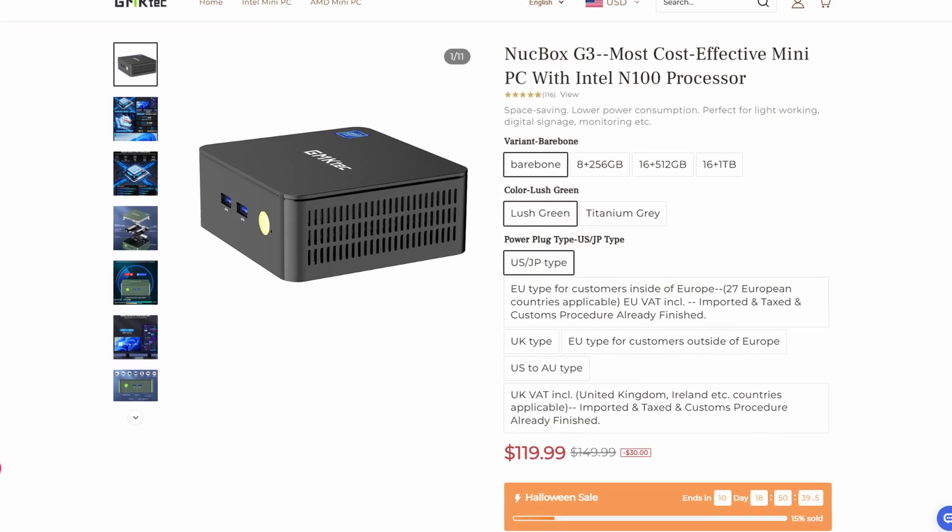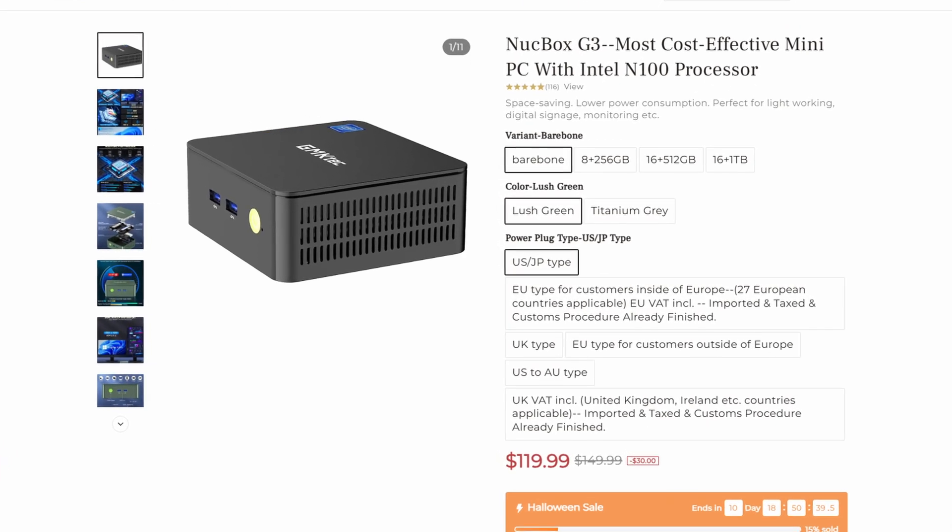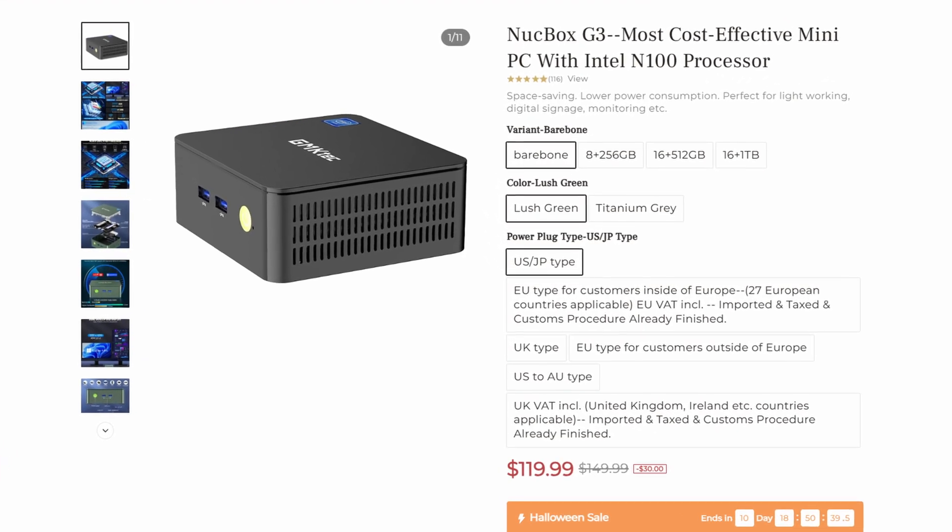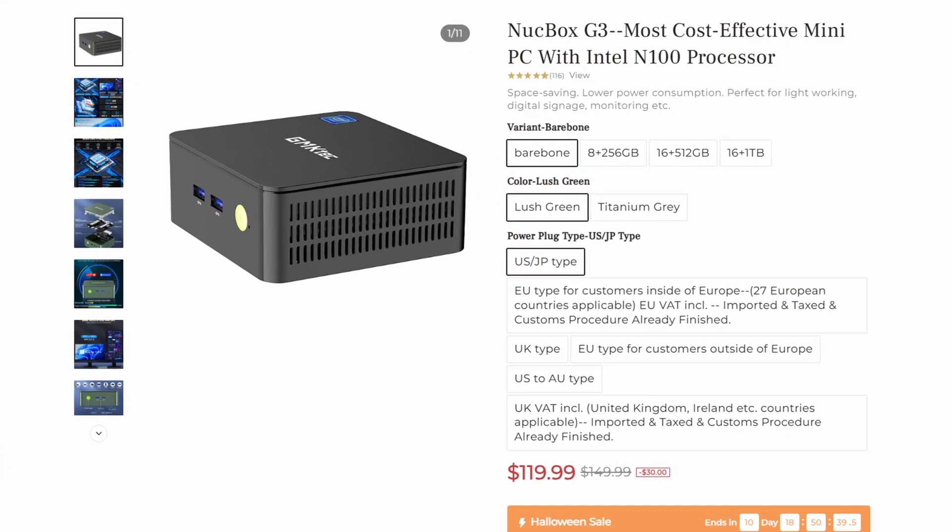Now, the device I'll be using is the GMK NUCBOX G3 that has an Intel N100 processor, an NVMe drive, and a 2.5 gigabit NIC. I'll leave a link to it in the description, but the reality is, you don't have to use this. You can use an old desktop PC you have, a different mini PC, or even virtualize this, which overall is the better solution in my opinion, but if you're watching this, you probably don't have a hypervisor.